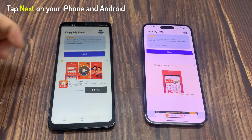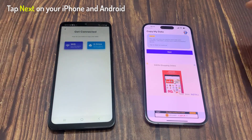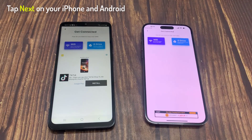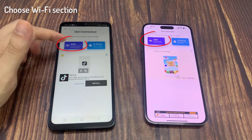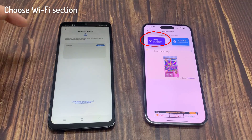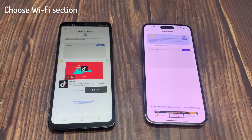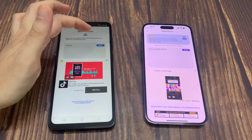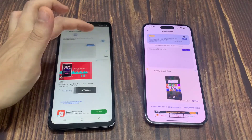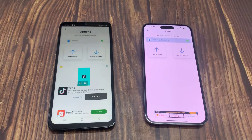Tap Next on your iPhone and Android. Choose the Wi-Fi section and select your Android device's name.